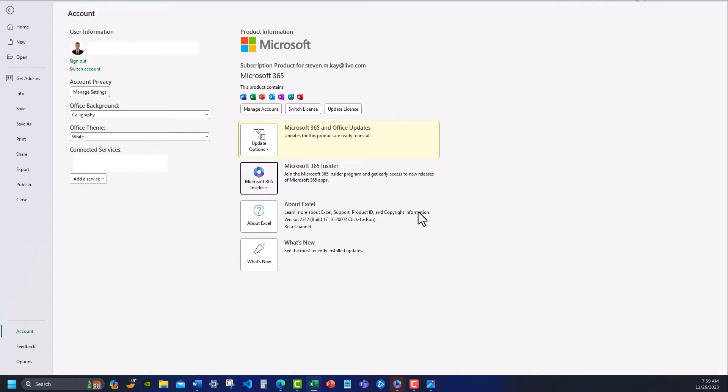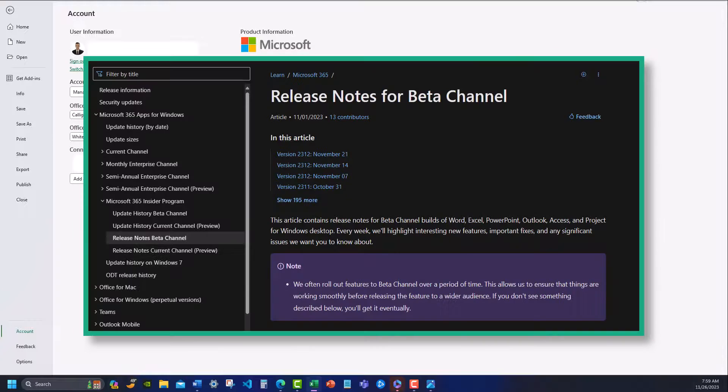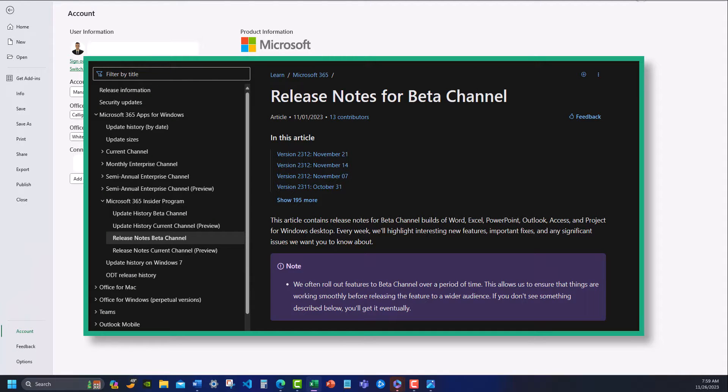Once the updates are finished, you can relaunch your programs and check out all the new features. For additional information on release notes for the beta channel or the current channel, check the link in the description.